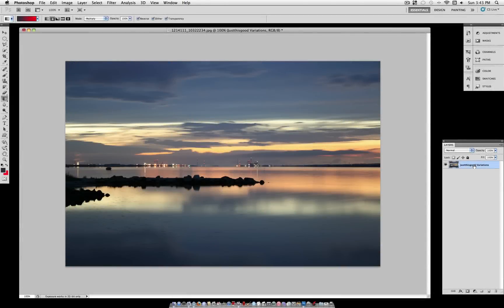What's up everybody, Justice Good here, and today I want to explain a Photoshop feature that you probably weren't aware of, and if you were, you probably never used it much.